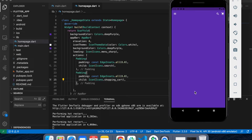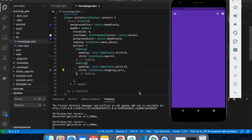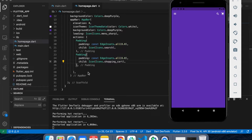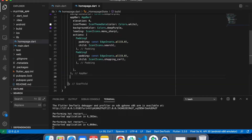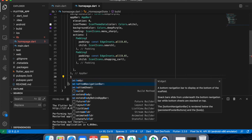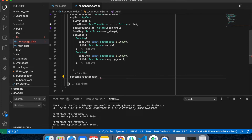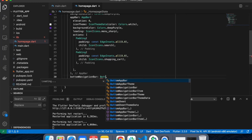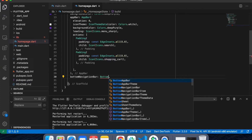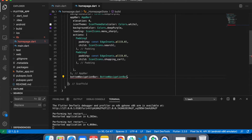Now let's create the BottomNavigationBar. After the AppBar I'm going to use my BottomNavigationBar. Inside the BottomNavigationBar I need to put some items — BottomNavigationBarItems.